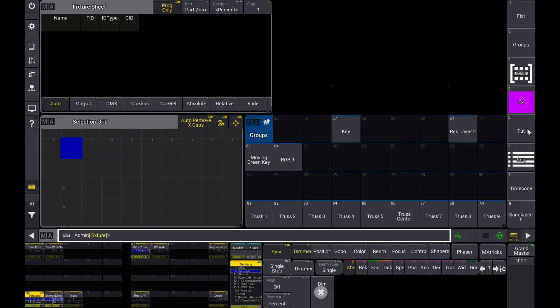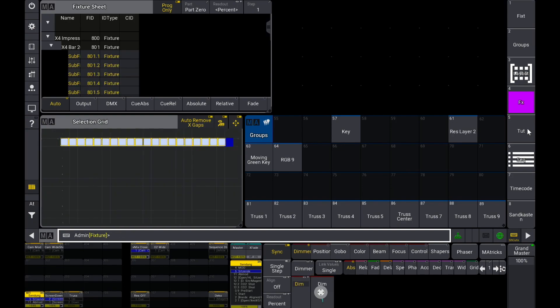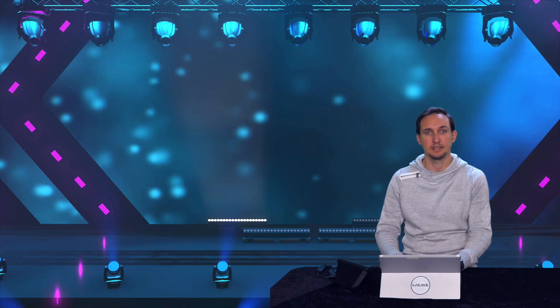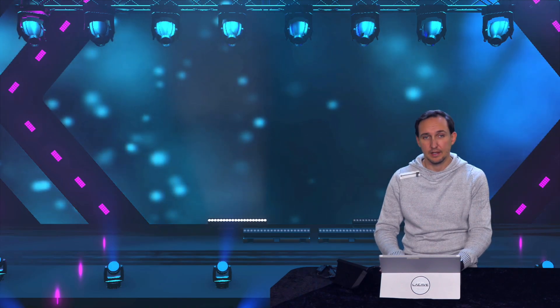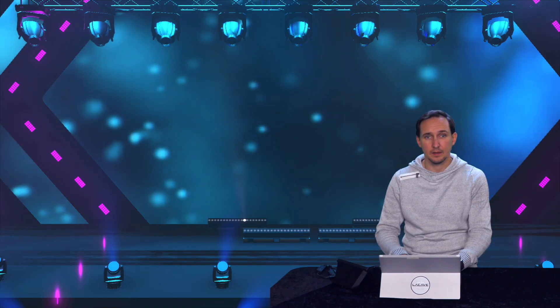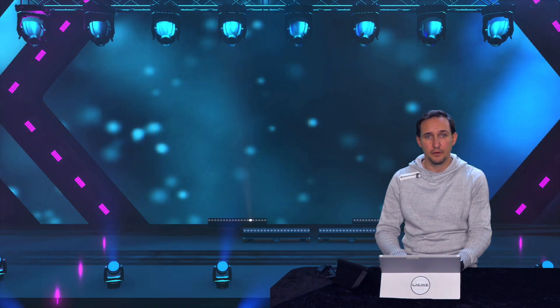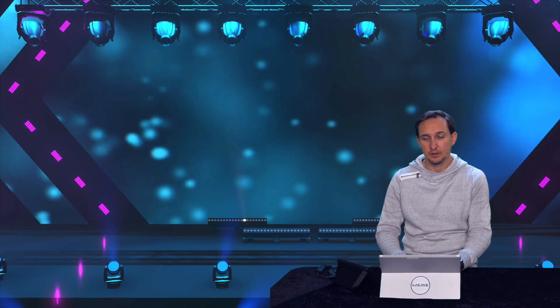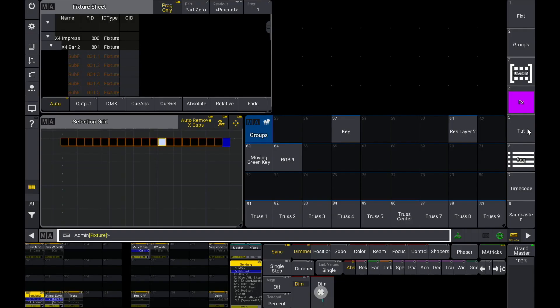First of all let's select 801.3 to select all the LEDs of that row. So in this case that. Now hit the next button until the first overlapping one. Okay that's that.